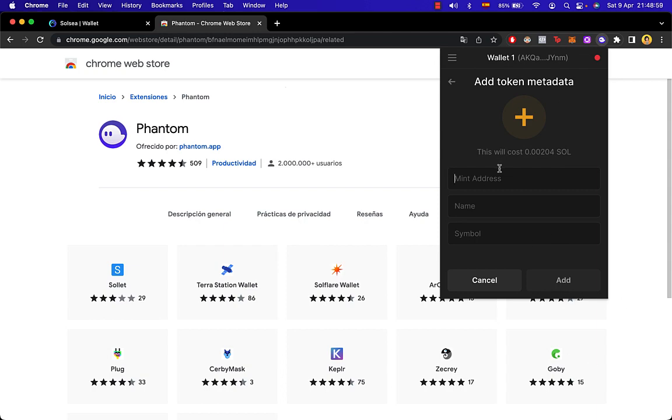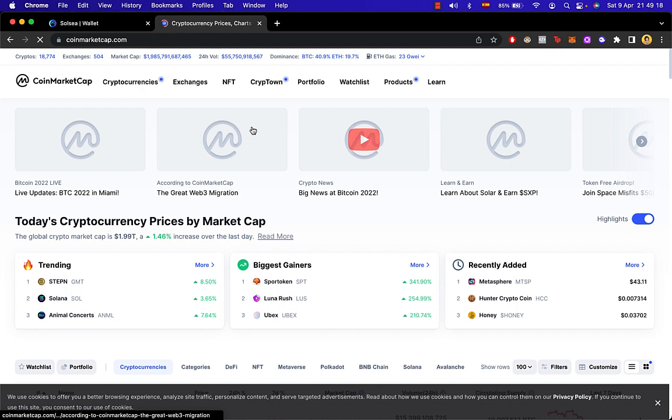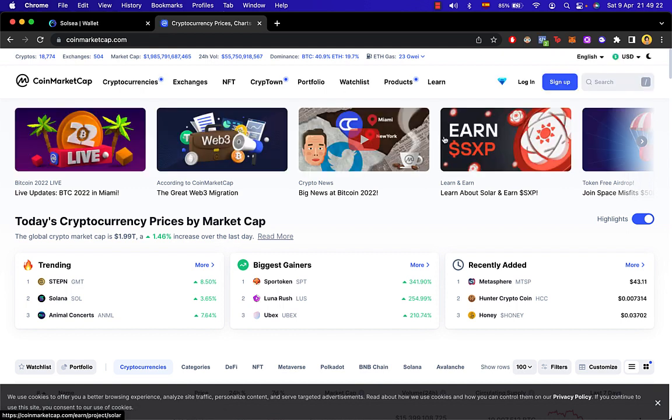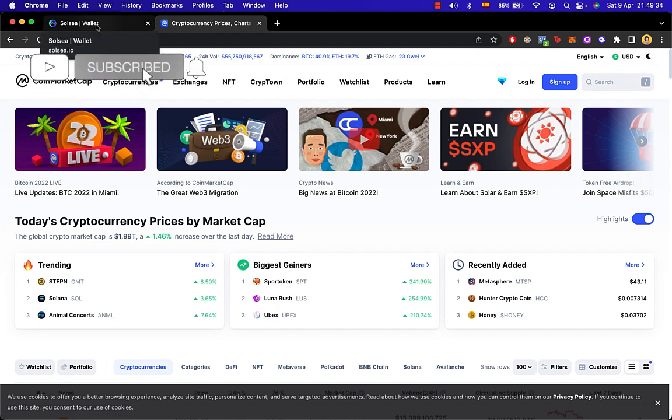Remember the CoinMarketCap is where we can see all the information about the cryptocurrency, the prices and all the market cap. So hopefully this was a very useful video for you guys.